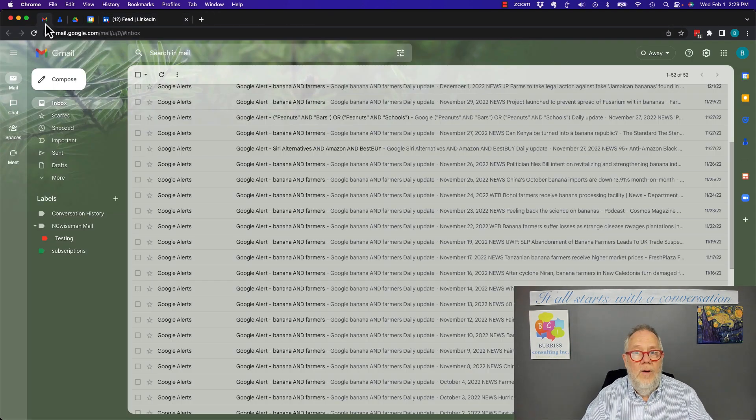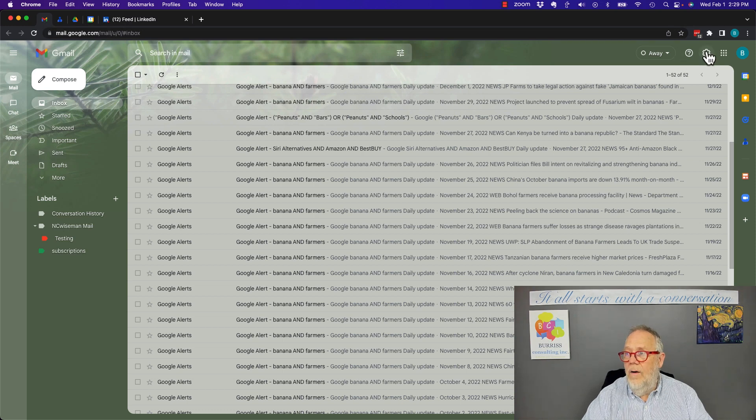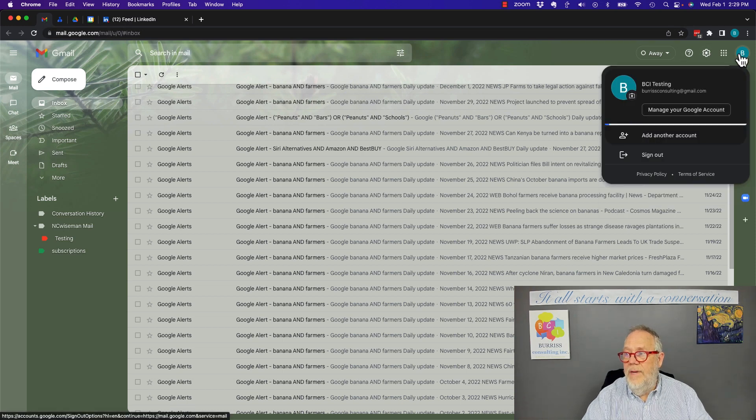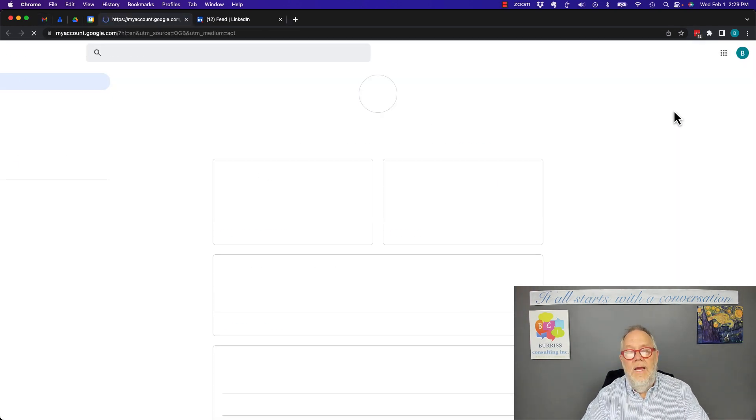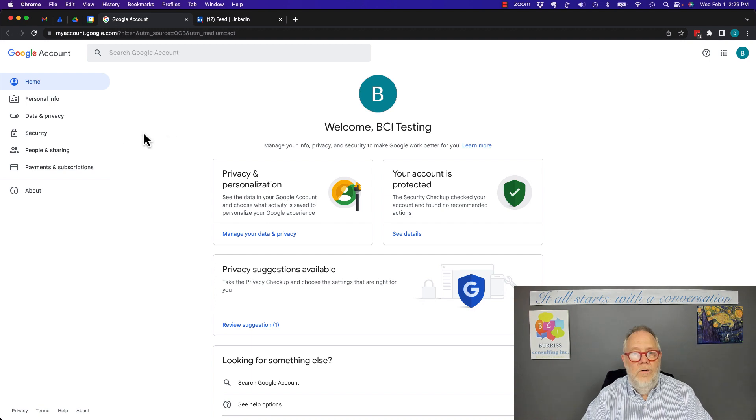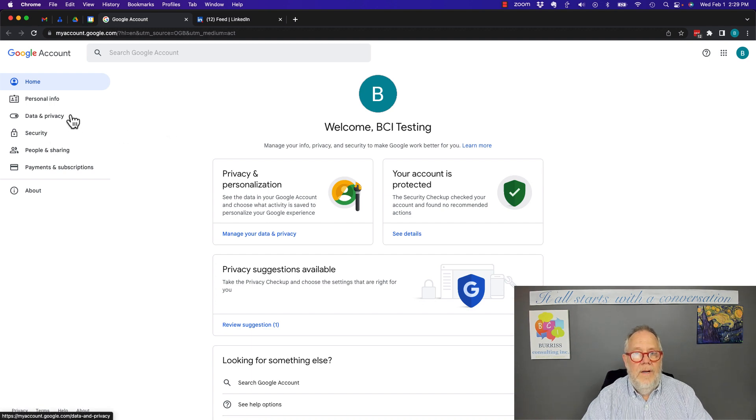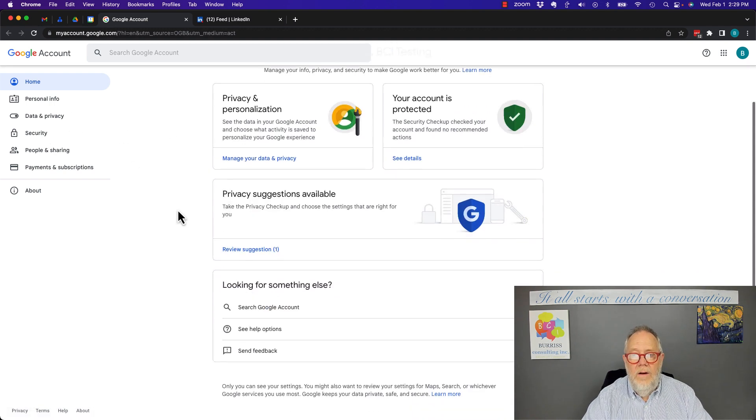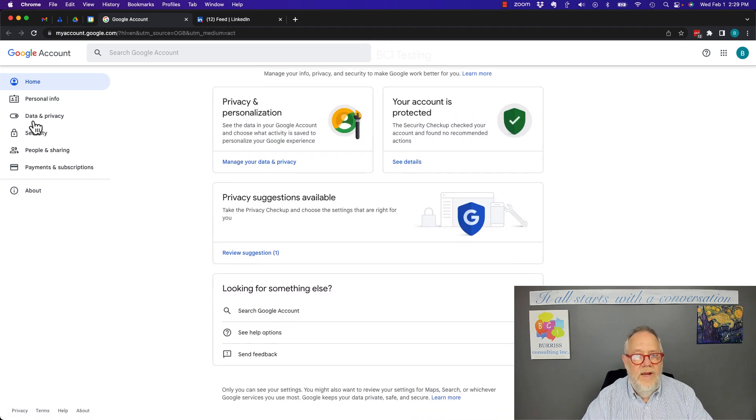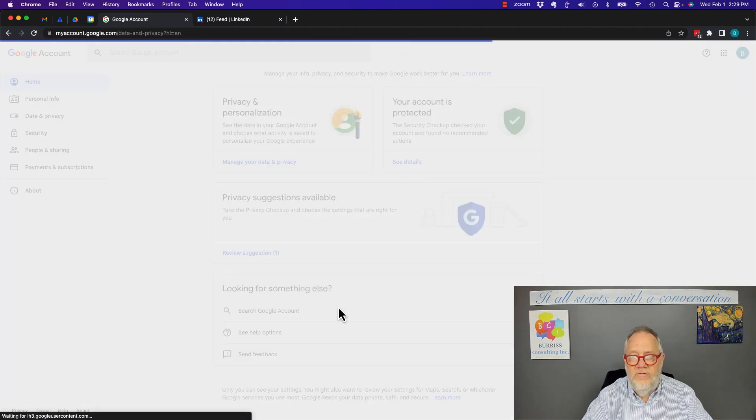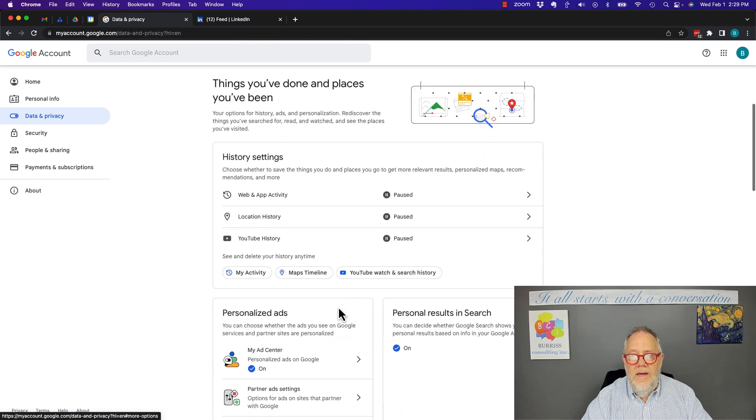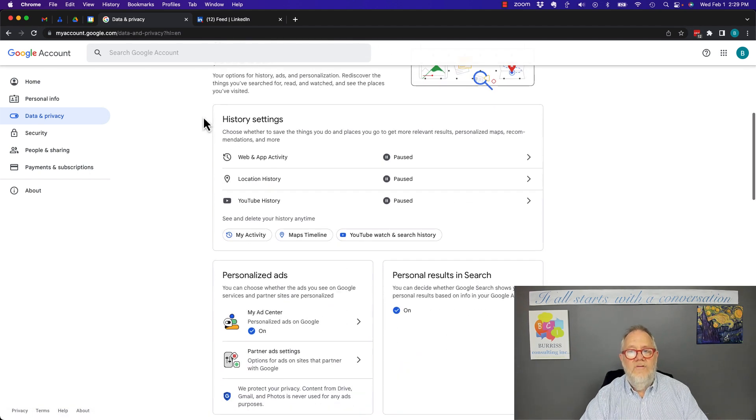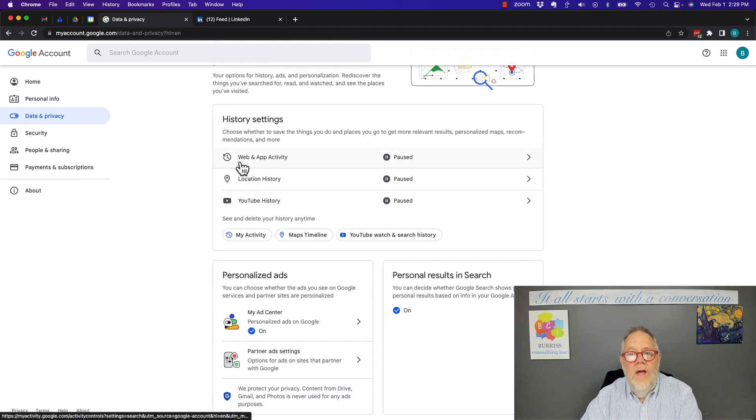I'm going to go back to Gmail. I'm going to click on the B right here. I'm going to go manage my Google account. In my Google account, I'm going to come down here, and I'm going to look for history. I think it's under Data and Privacy. Right here, History Settings.